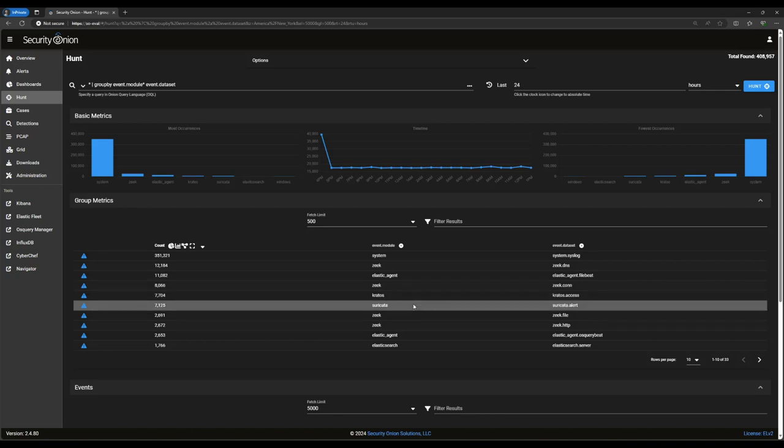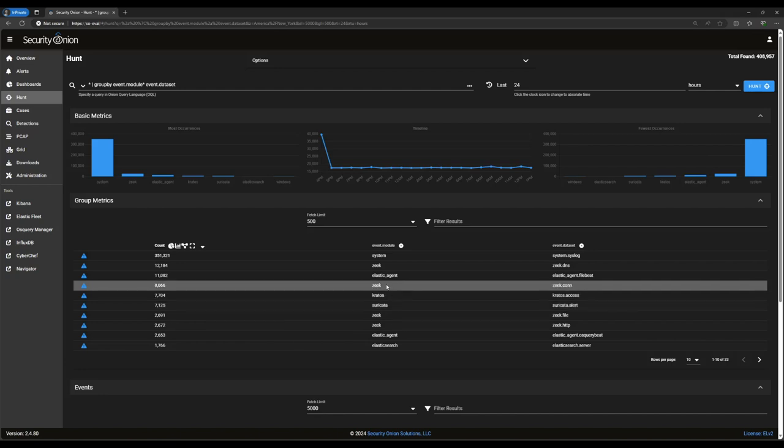Here near the top of the list, we've got suricata alerts, that is, alerts generated by our network intrusion detection system. We've also got a lot of different network metadata logs here generated by Zeek, which is where we're going to start with our threat hunt. Every network flow observed by Security Onion is recorded as a connection record at the very least, and as a higher level protocol record like HTTP or DNS, if it matches the specifications for that protocol. That makes it really easy to stack and analyze metadata about many disparate network flows.